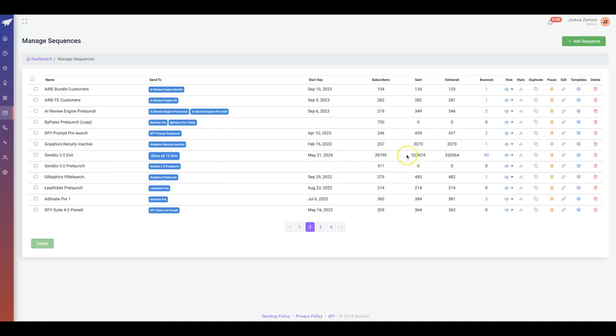Over time there's been 28,000 subscribers total. Right now there's only 22,000 because some people unsubscribe, which is normal. But there's been over 320,000 emails sent to these subscribers.